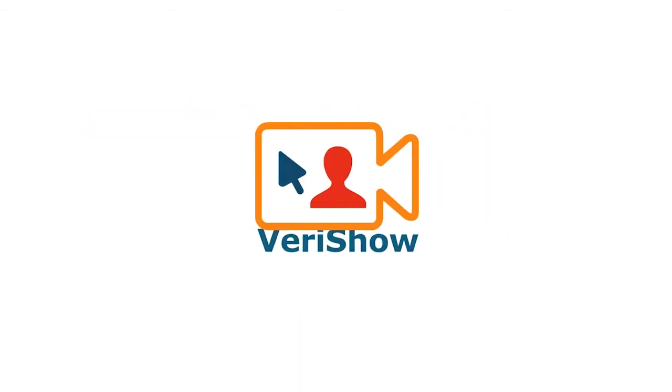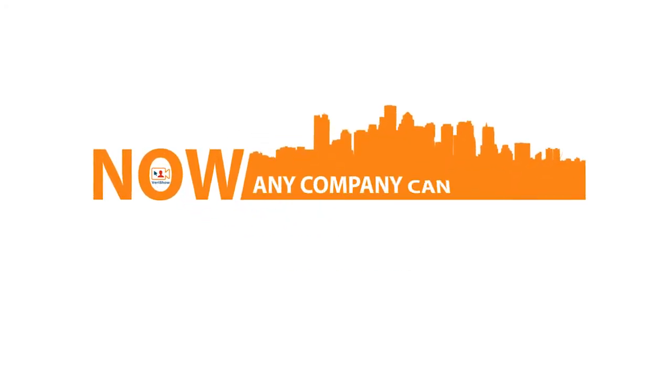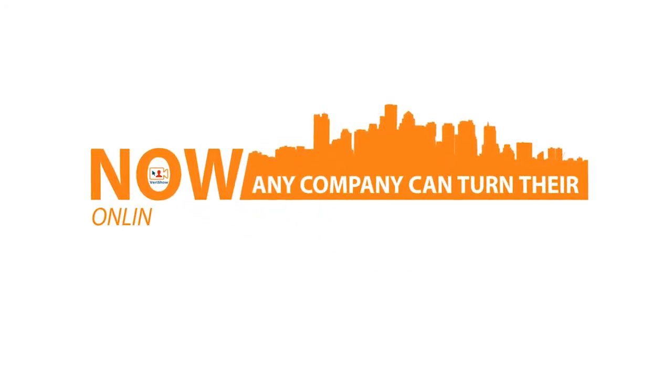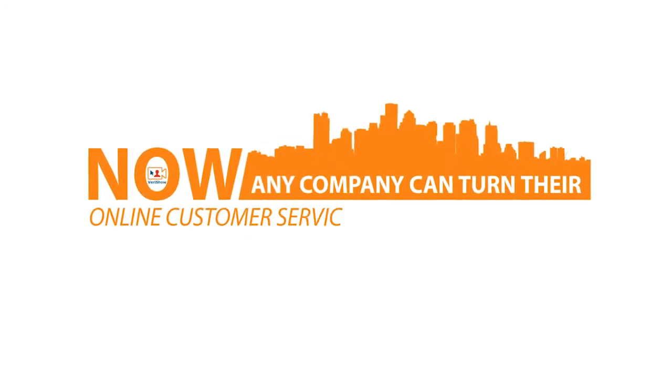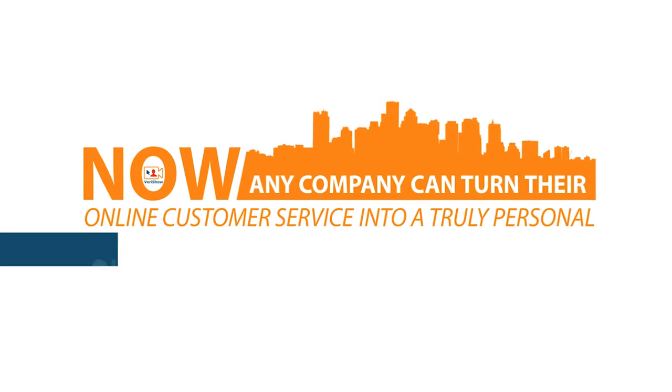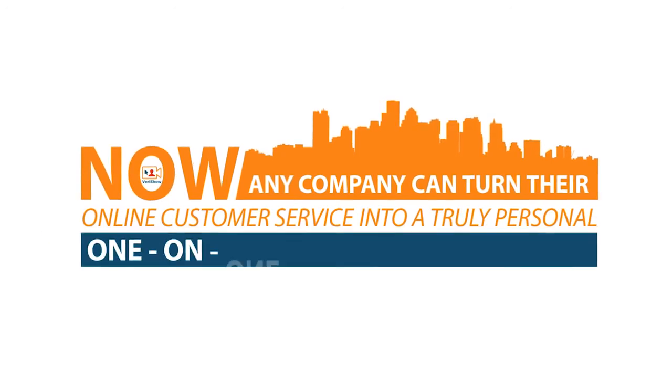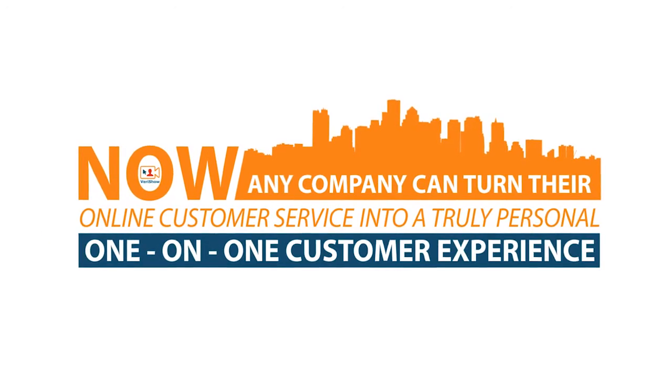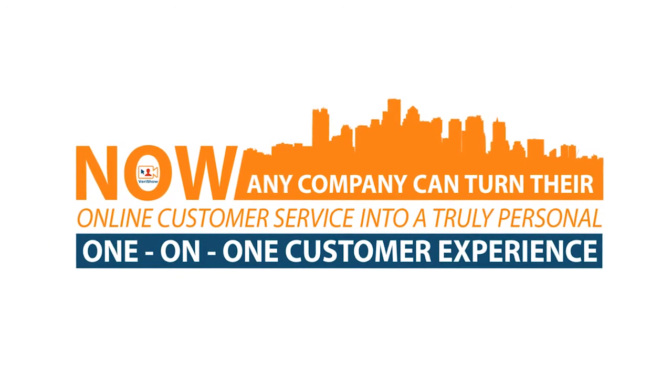Welcome to VeriShow. Now, any company can turn their online customer service into a truly personal, one-on-one customer experience.